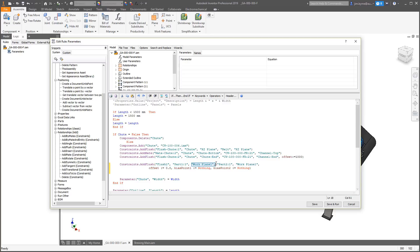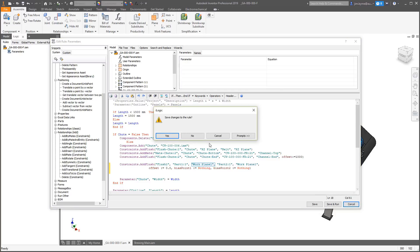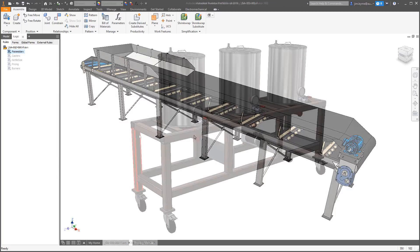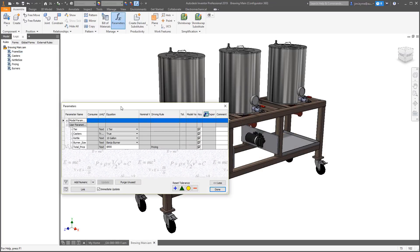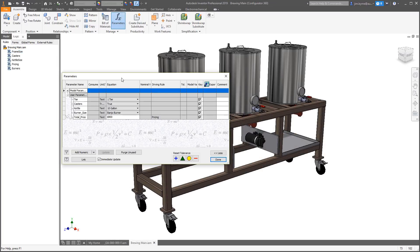In this case, we use planes for the constraints, but if you're interested in using part geometry like faces or edges, not a problem in the Inventor 2019 release.